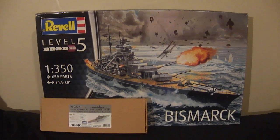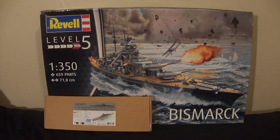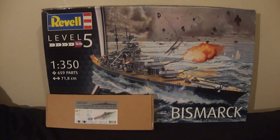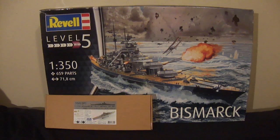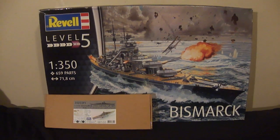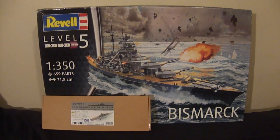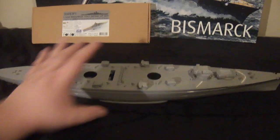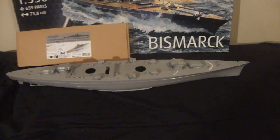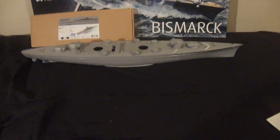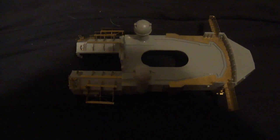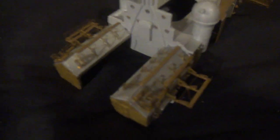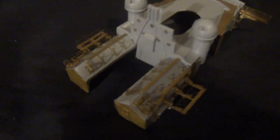Anyway, welcome to part 26 of my build of the DKM Bismarck by Revell in 1:350th scale with upgrade set by Pontos. As you can see, there is the hull of the battleship.